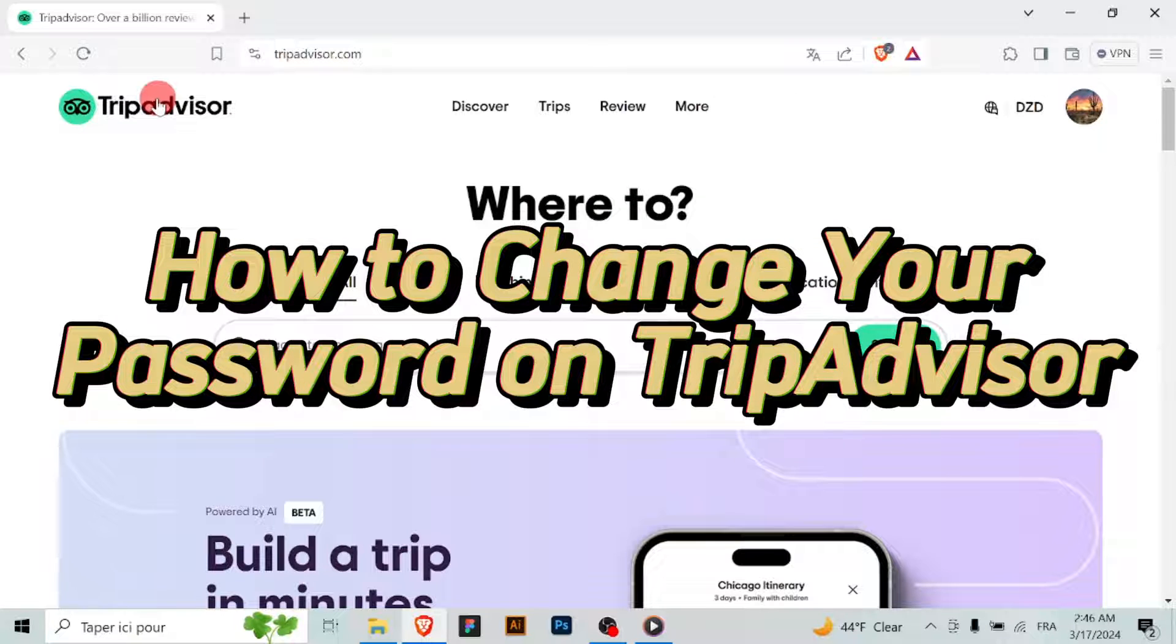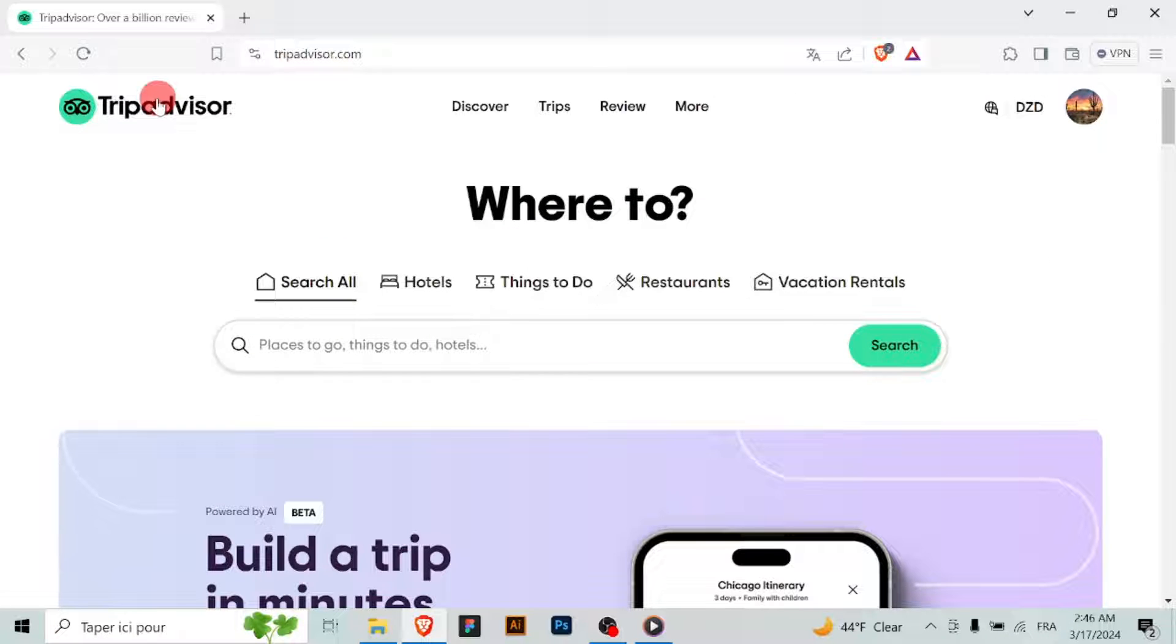Changing your password on TripAdvisor is a straightforward process that helps ensure the security of your account. And here is how you can do that.